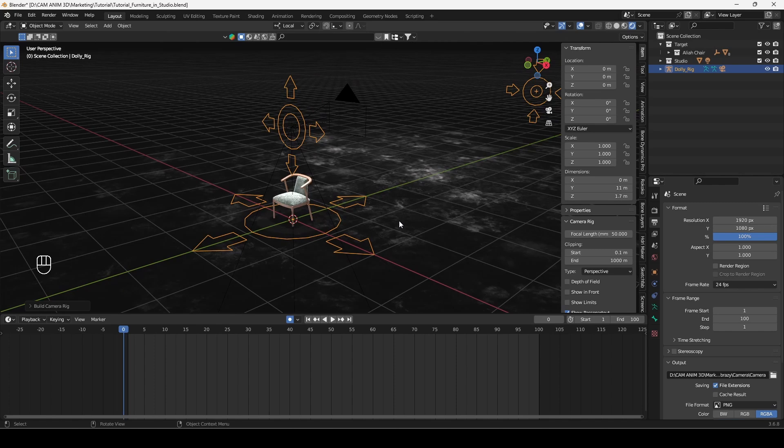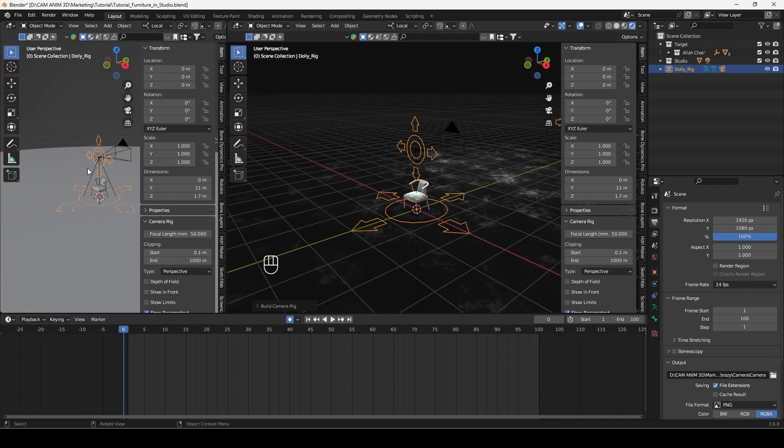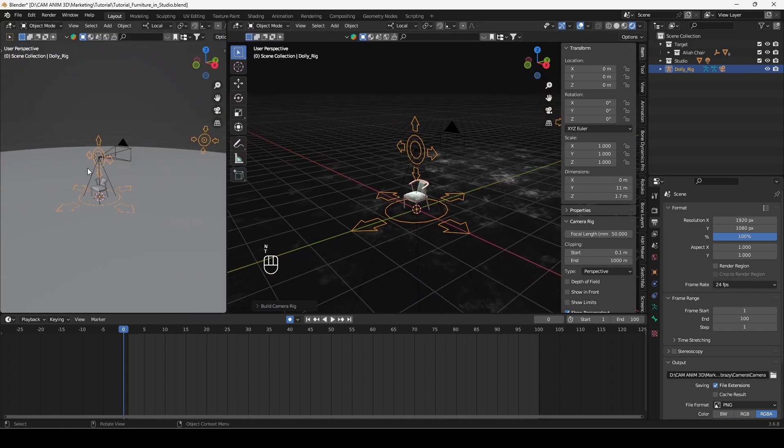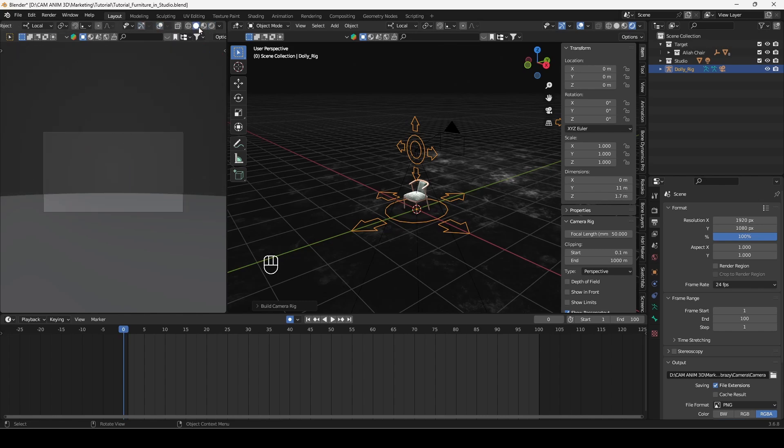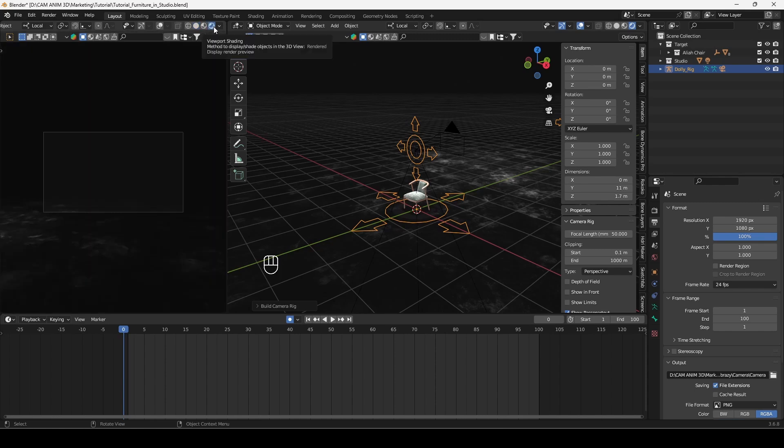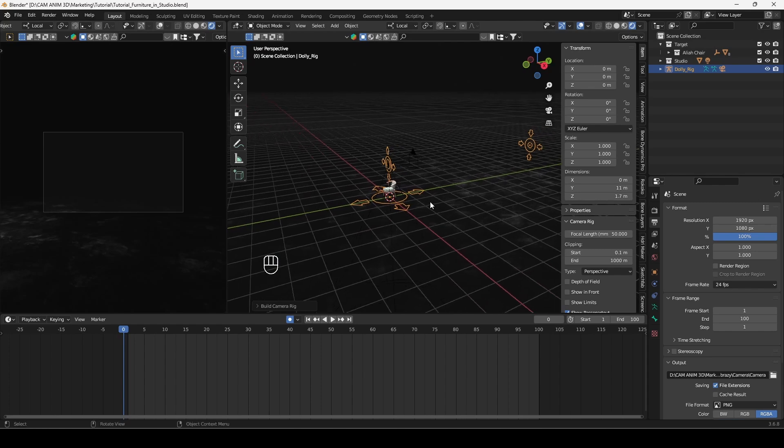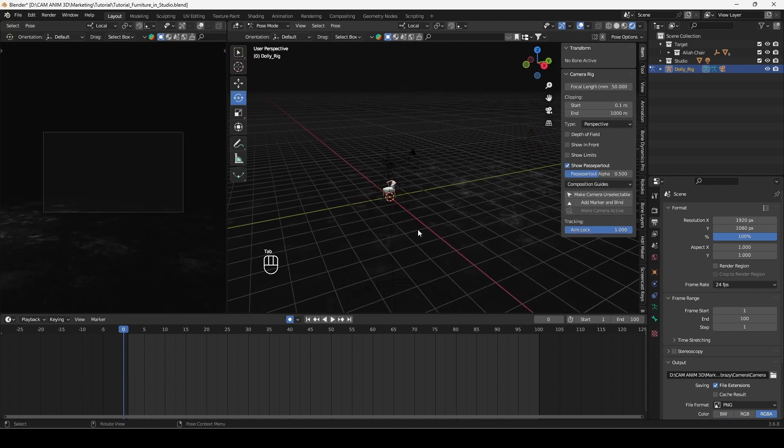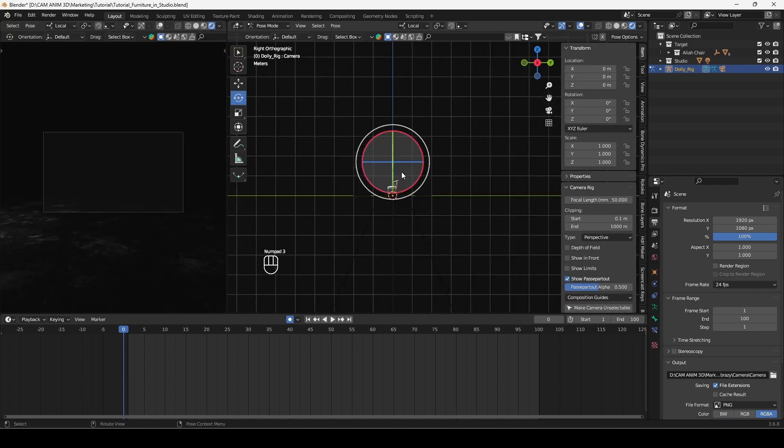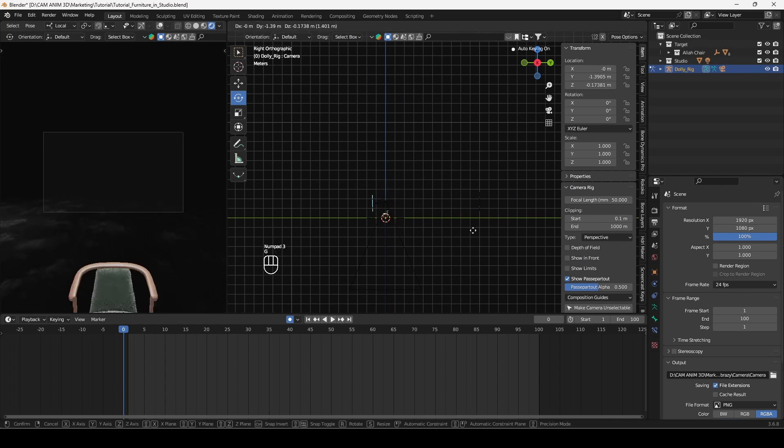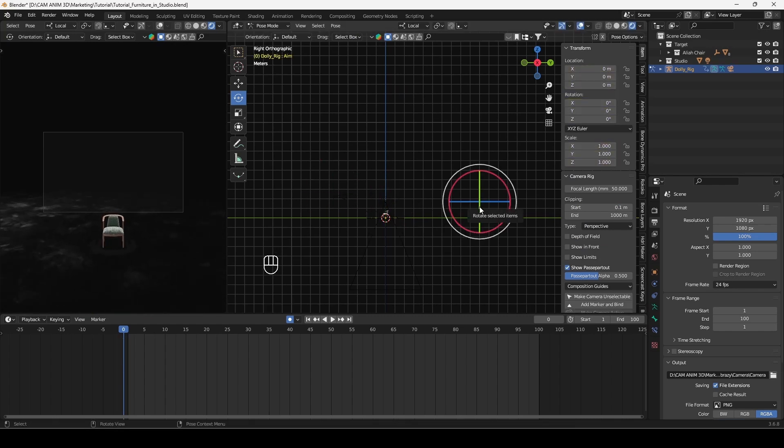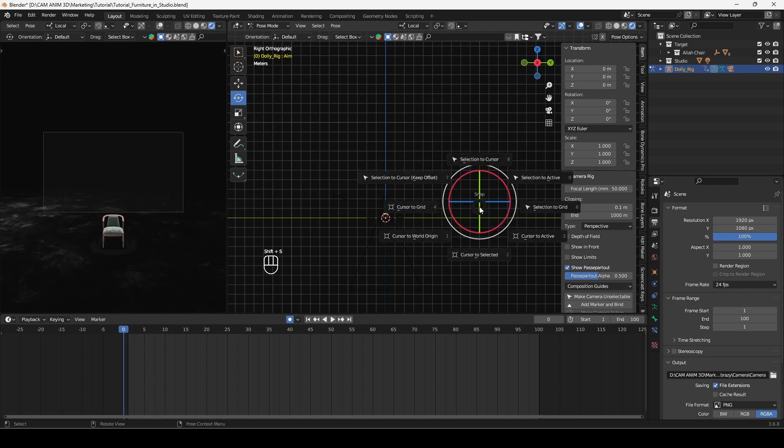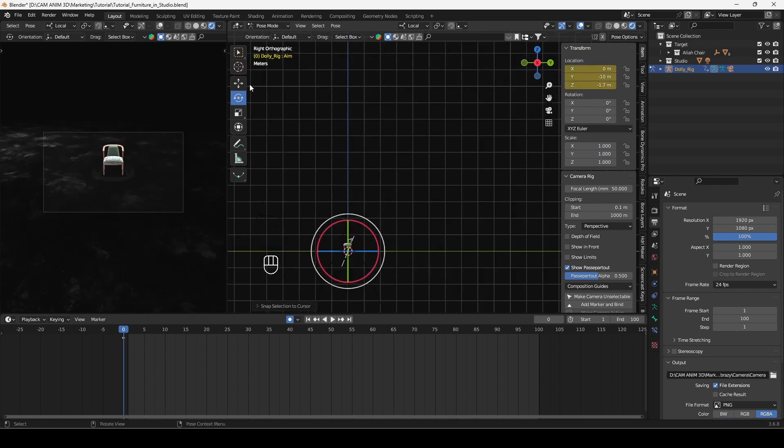Now I will set up user interface similar as in my original file. So here I want to have my view from the camera without gizmos and overlays. I go into camera view by pressing 0 on my numpad, and I will disable gizmos and overlays and I want to see viewport shading. And here I will jump into pose mode to modify position of the camera, just to see the chair in my camera view. I will snap the aim controller to be at the cursor and I will slightly rise it up.